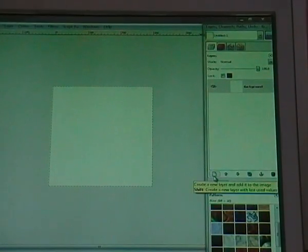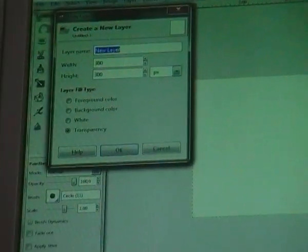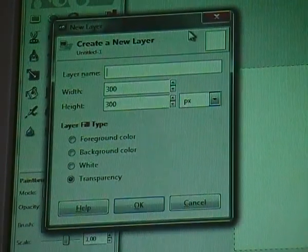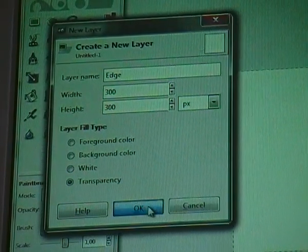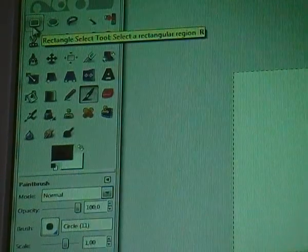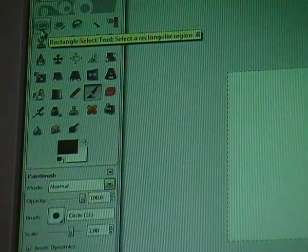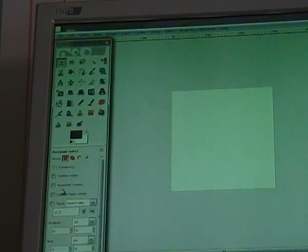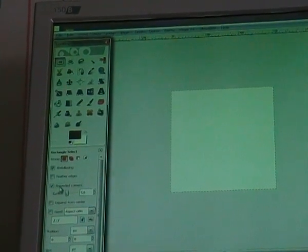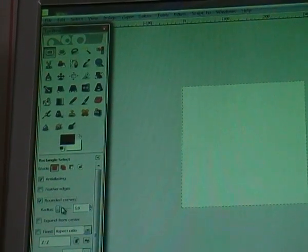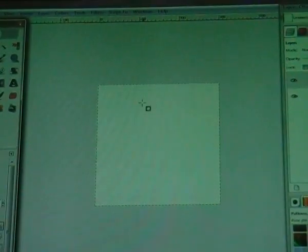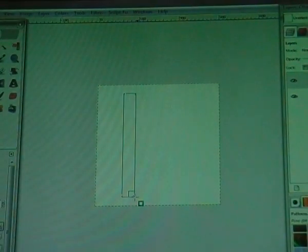First we can make the edges, so go to the layer dialog and make a new layer. Click on the white piece of paper and call this layer 'edge', click OK. Now go to your rectangle select tool and select two rounded corners with a radius of five, and make a rectangle with rounded corners like this.